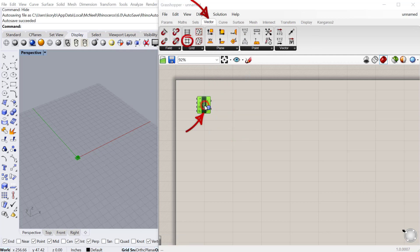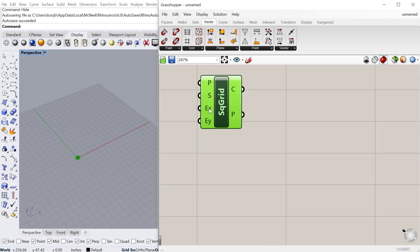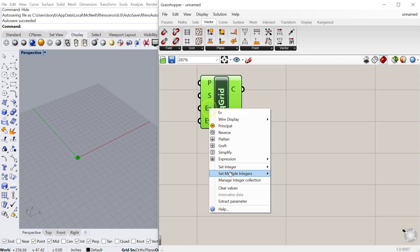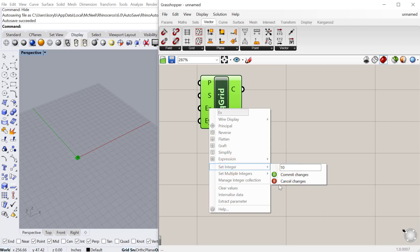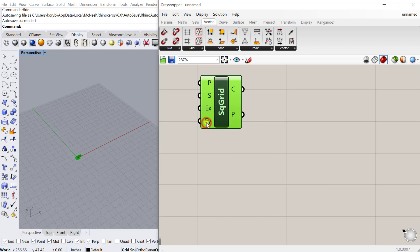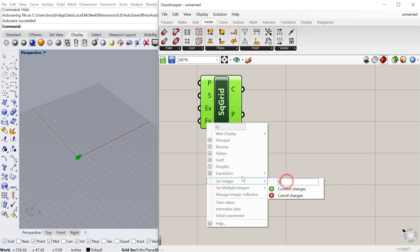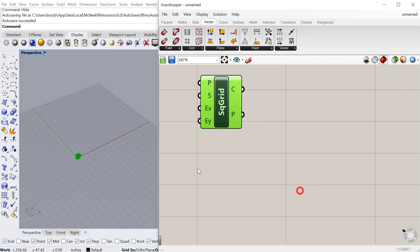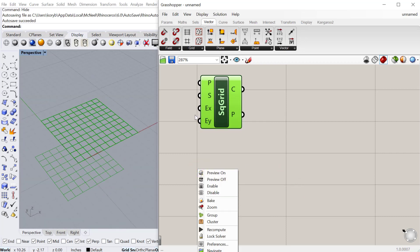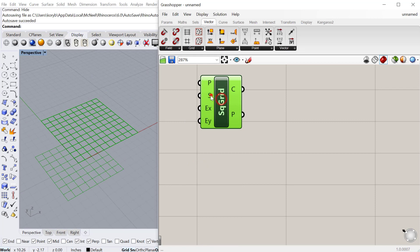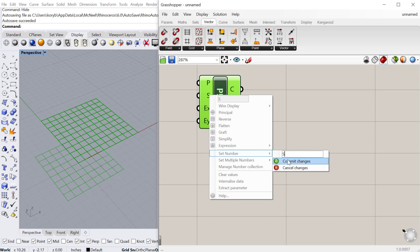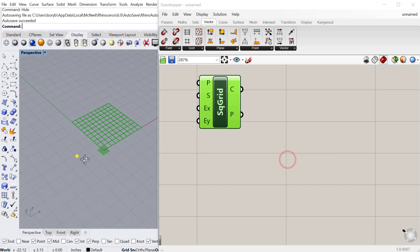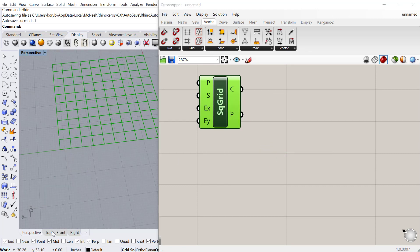You can find this under Vector > Grid > Square Grid. Let's give it some numbers. I'm going to right-click and hardwire some numbers in here: 10 for the x direction, 10 for the y direction, and then we can make it a little bigger. For the size I'll just do 5.